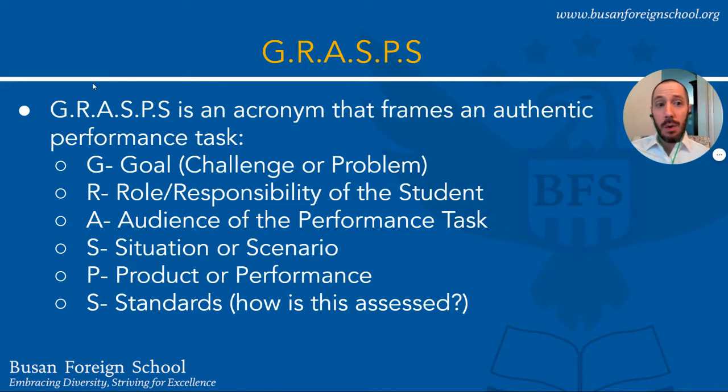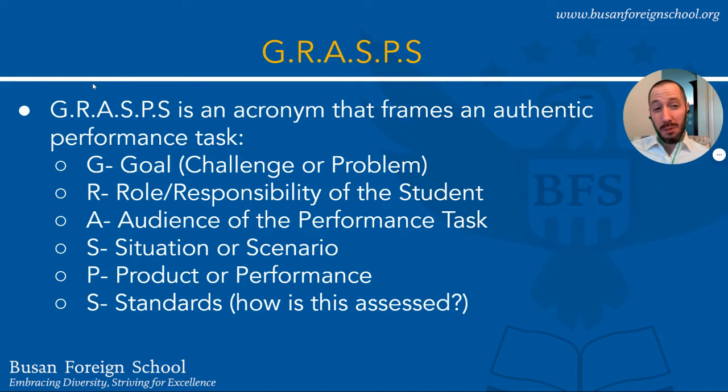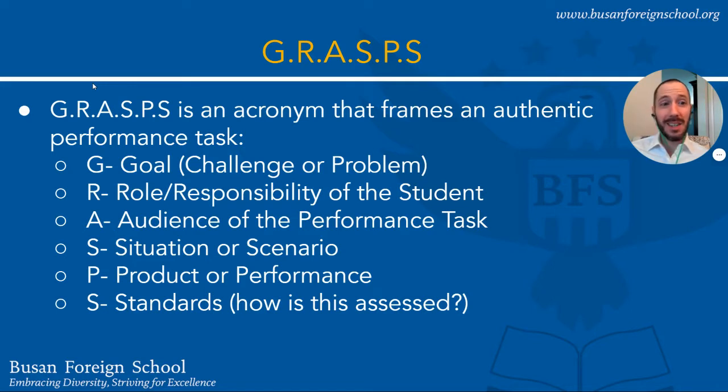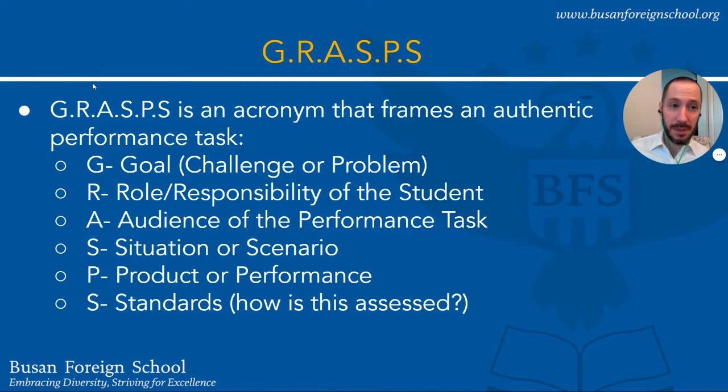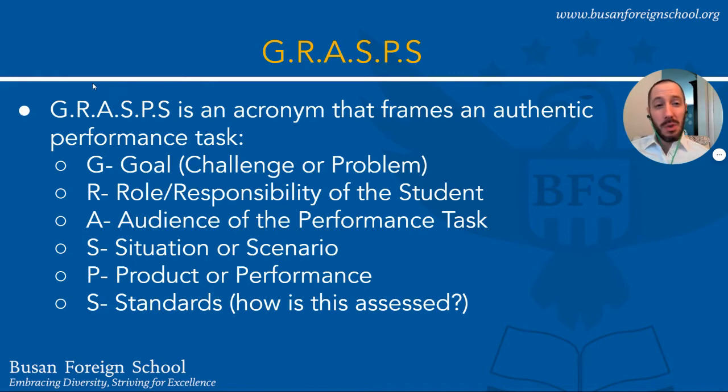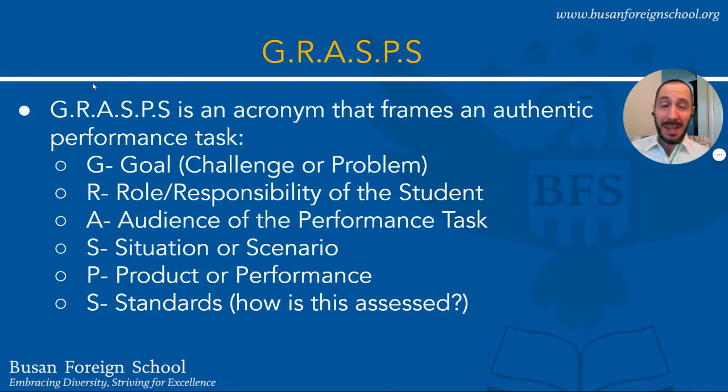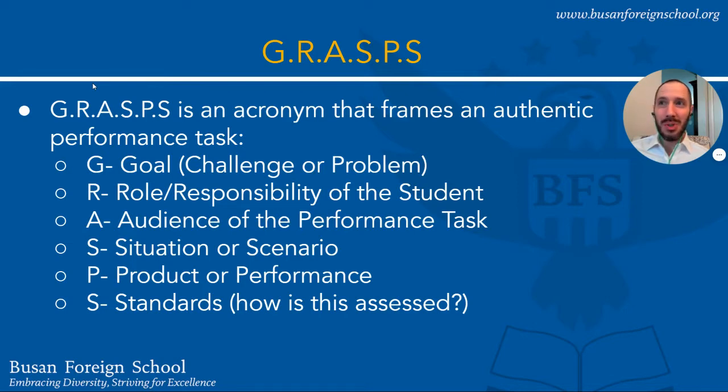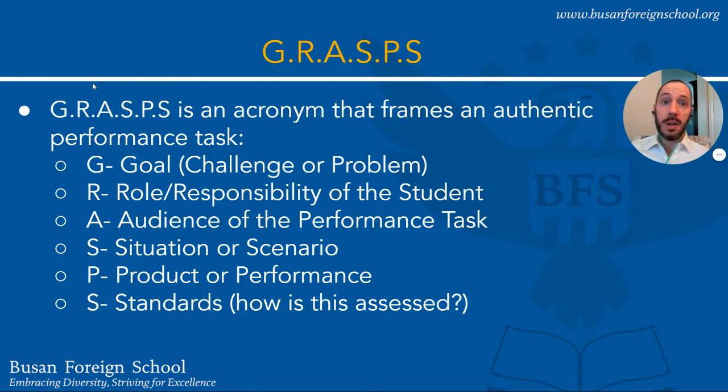Now in terms of what kind of mindset or what kind of framing we can use to create an authentic performance task, Wiggins and McTighe have created this acronym called GRASPS. If we think about a summative assessment for a unit using GRASPS we are going to be creating an authentic performance task. GRASPS stands for Goal, so what's the challenge or what's the problem that students are going to be encountering? What do they have to overcome?